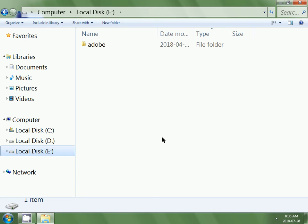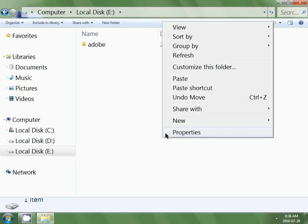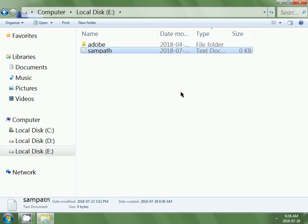Right click inside the local disk E then click on paste. This is how we copy and paste a file from one drive to another drive.